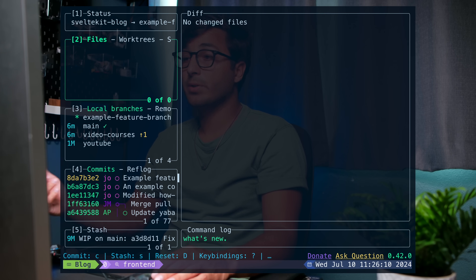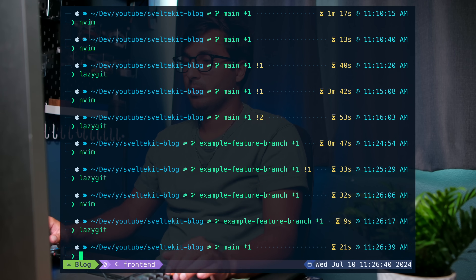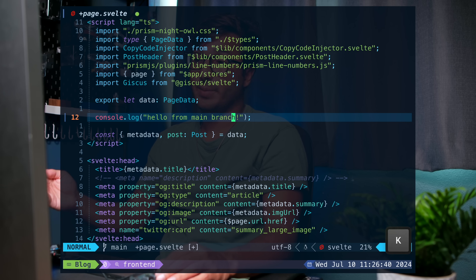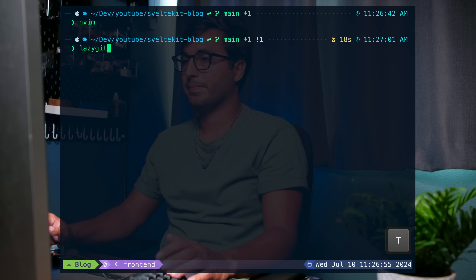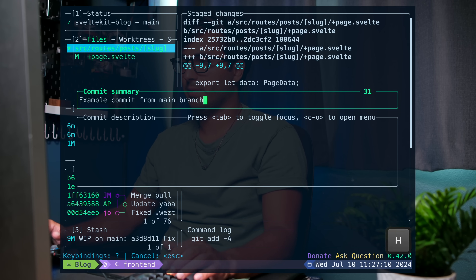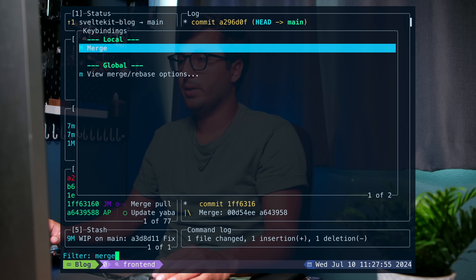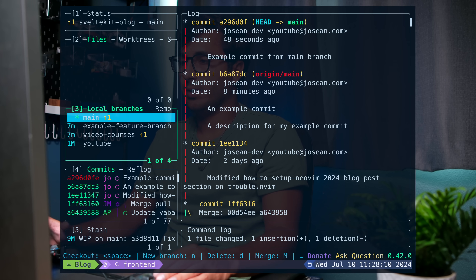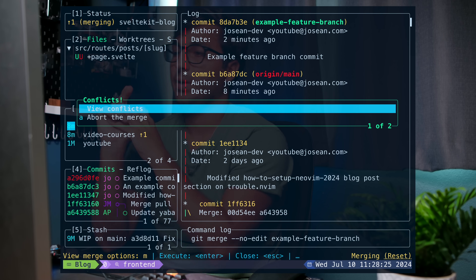Now I want to show you how to resolve a merge conflict. I'll press 3, go down to main, press space to switch into it, close LazyGit, open NeoVim and change the console.log to "hello from main branch" — this is the same line we modified in our example feature branch. I'll save, close NeoVim, open LazyGit, press A to stage all, then C to create a commit called "example commit from main branch". Then in pane 3 I'll press question mark, search for "merge", and use capital M to perform a merge — I'll select example-feature-branch and press Shift-M then enter.